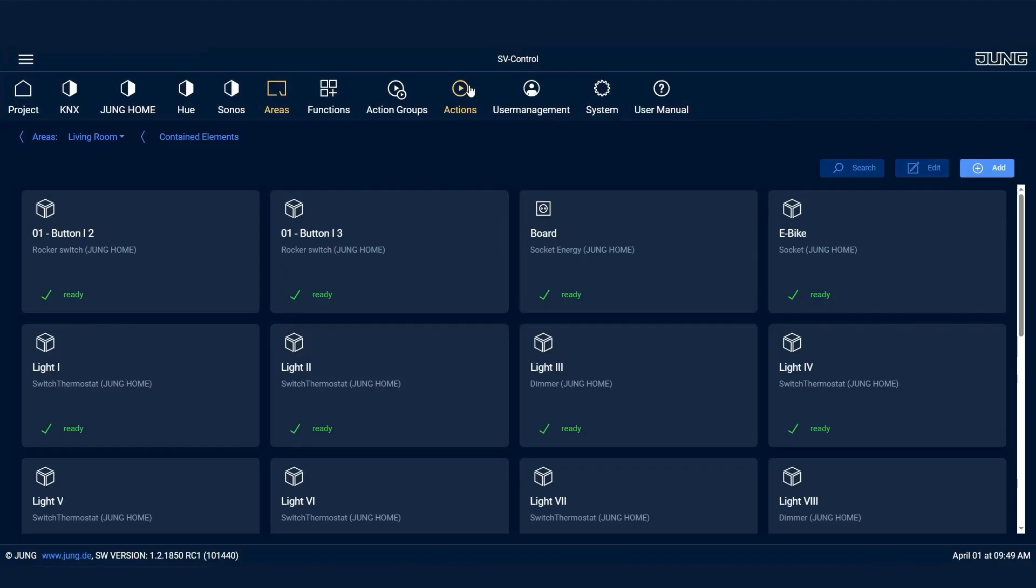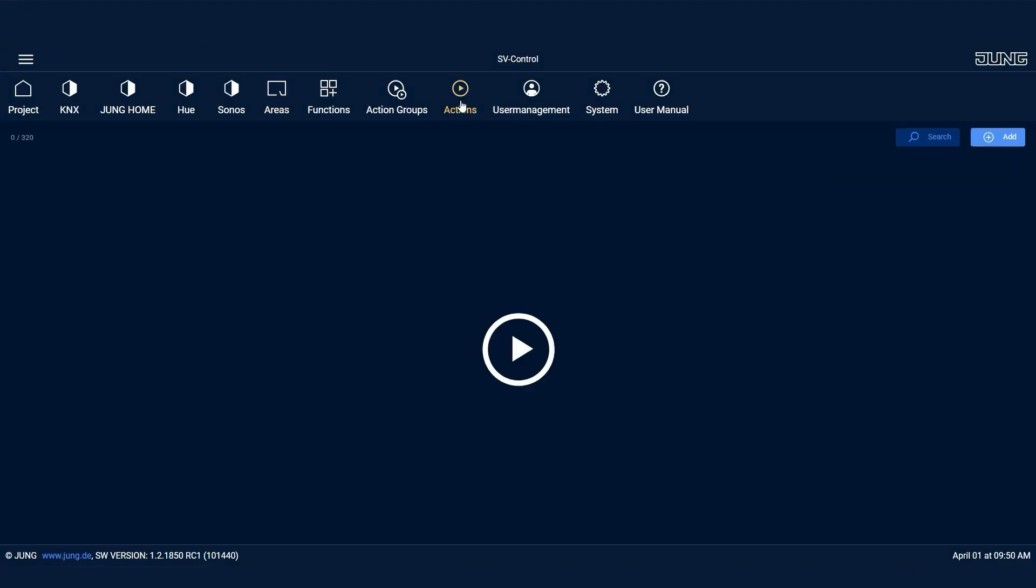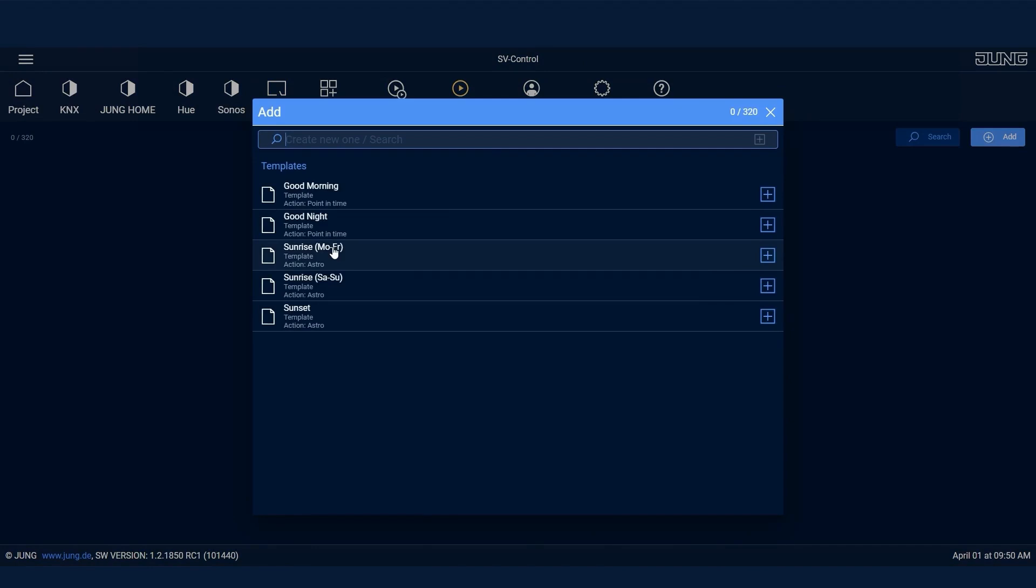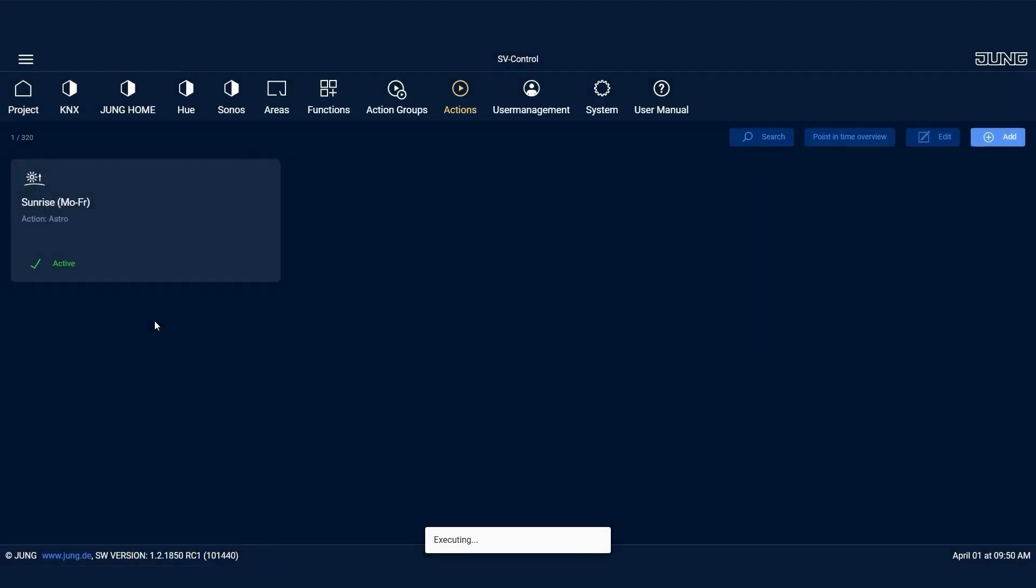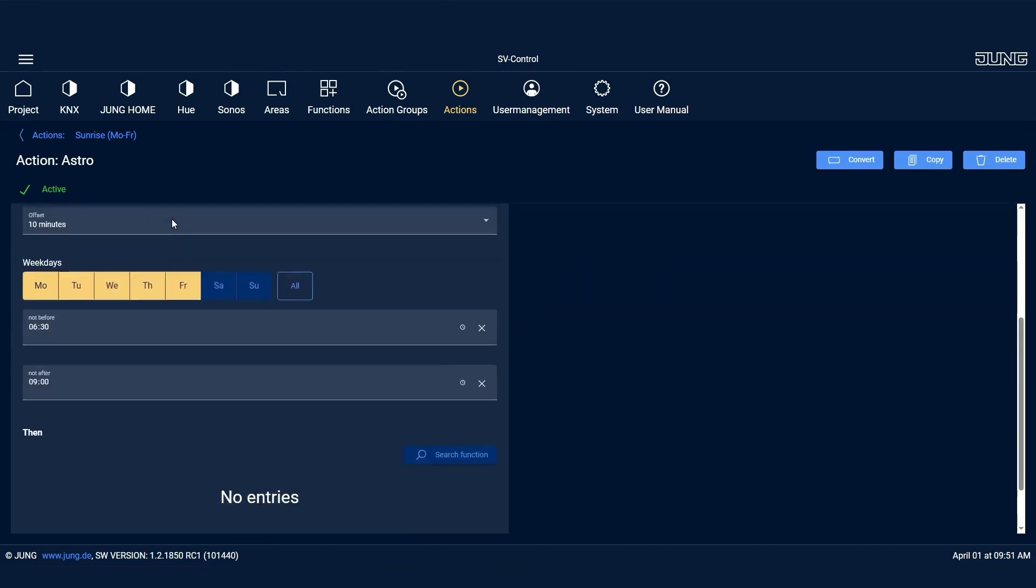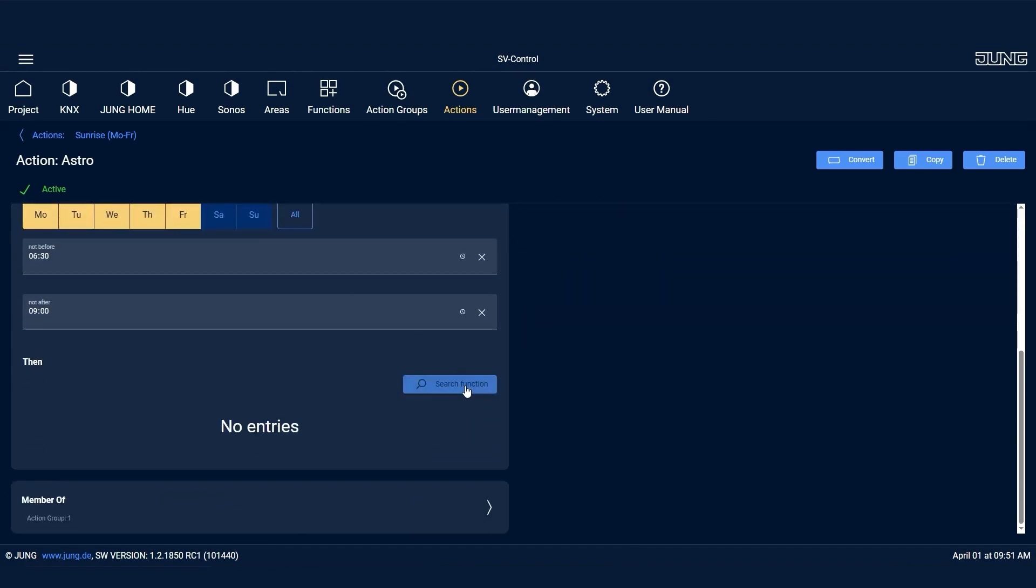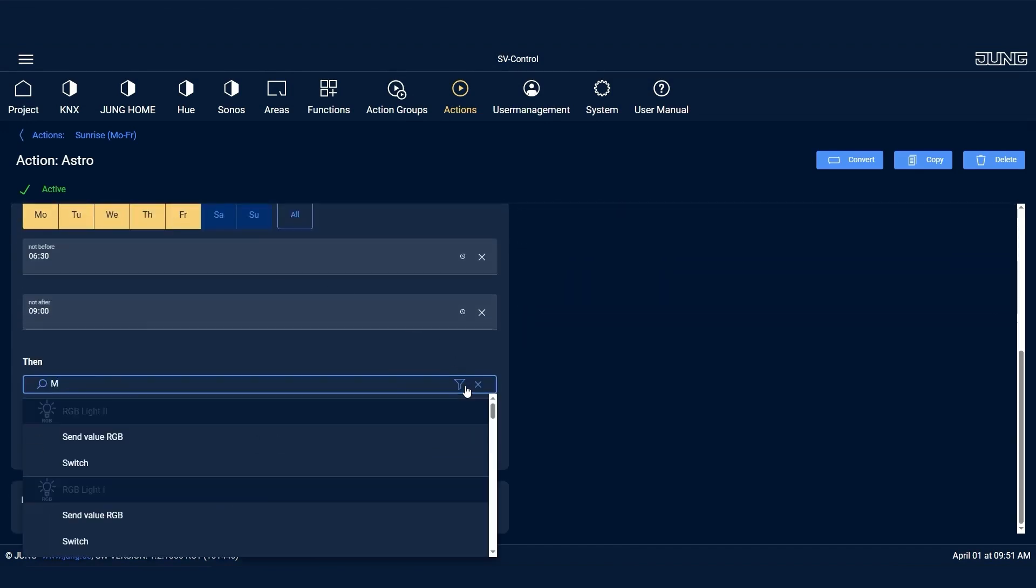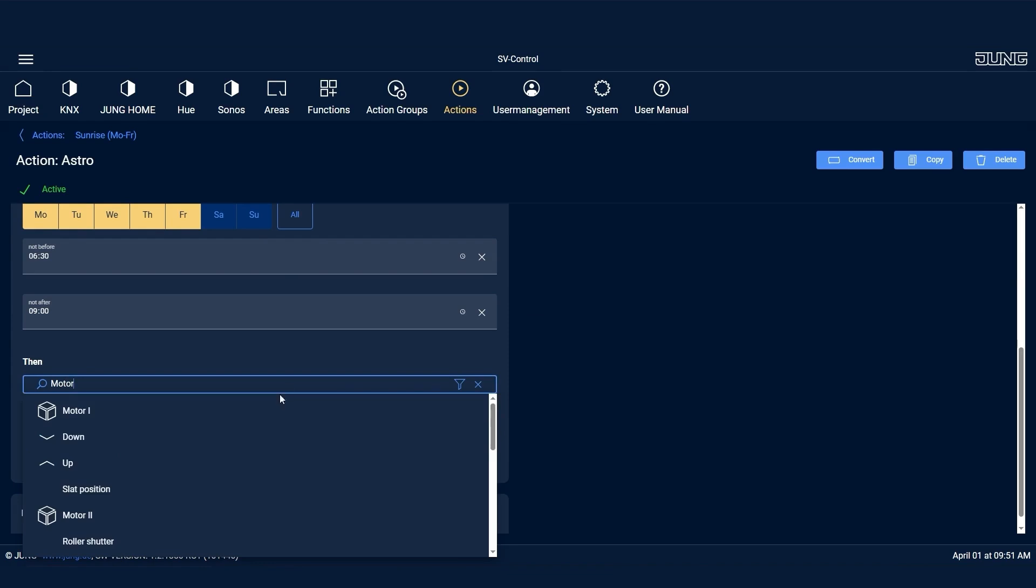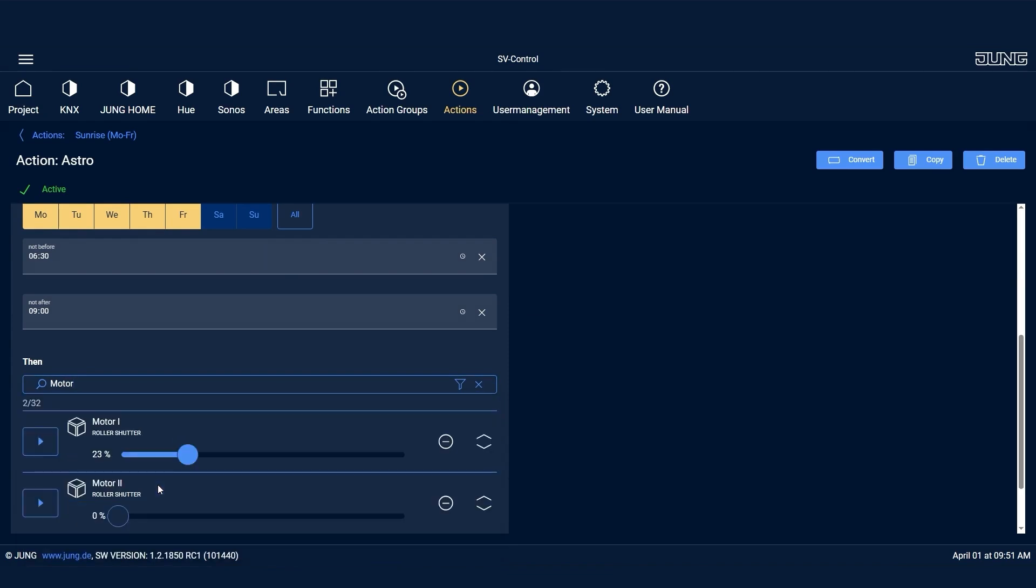Exactly, Manuel, under the Actions menu simply click on Add and assign a suitable name. Then select Astro as the type. This example describes the sunrise during the weekdays. Next, you select the devices and define their positions. The bedroom, of course, does not appear here since it is supposed to remain closed.